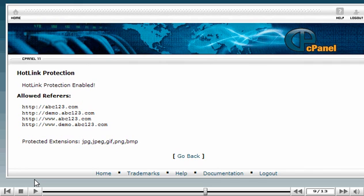You've successfully enabled hotlink protection. Only the websites listed here can hotlink to the file type shown here.